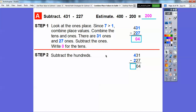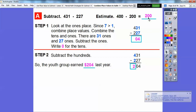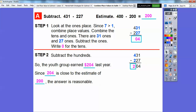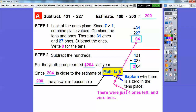Now subtract the hundreds: 4 minus 2, so 400 minus 200 is 2. The youth group earned $204 last year, and that's close to our estimate of 200, so it seems like a reasonable answer. Now, explain why there is a 0 in the tens place. We did 31 ones minus 27 ones, which gave us 4 ones with 0 tens, so you have to put the 0 in there for spacing.